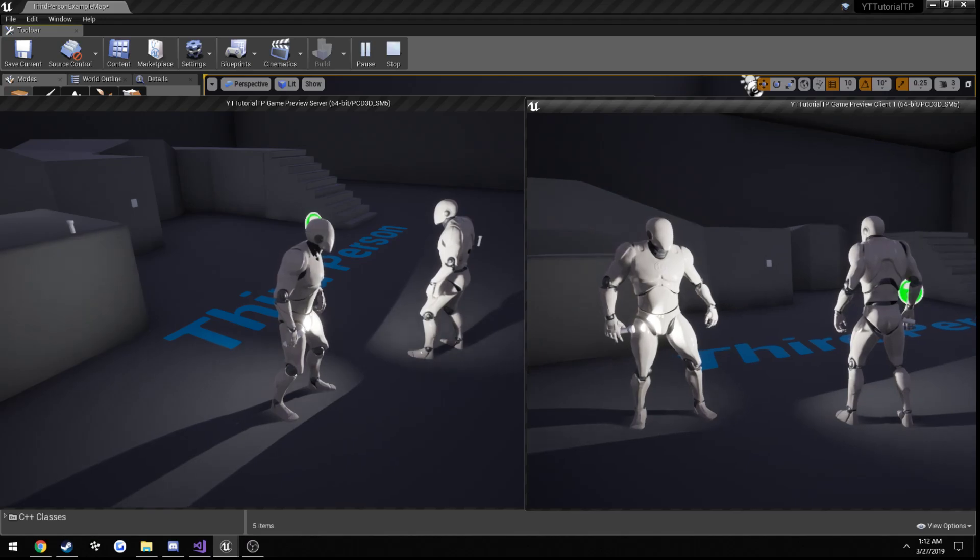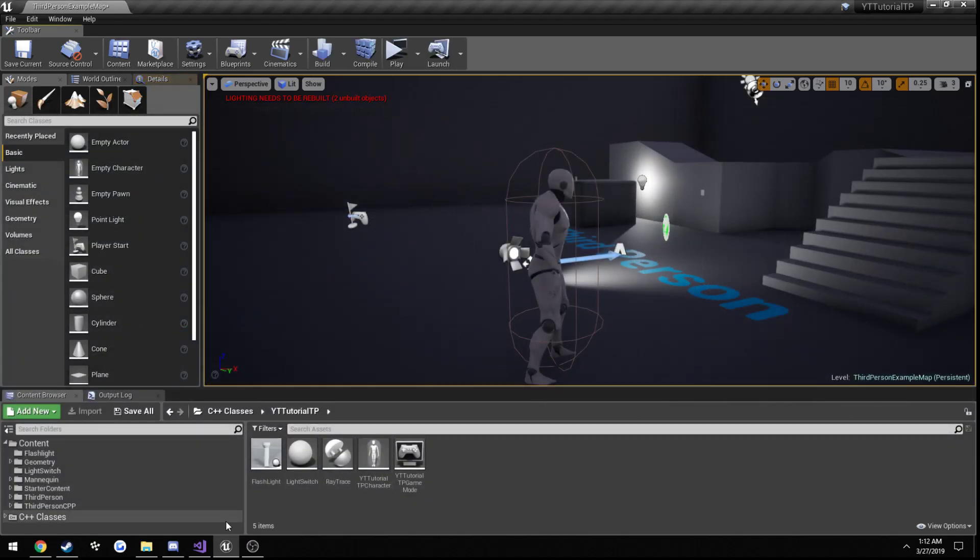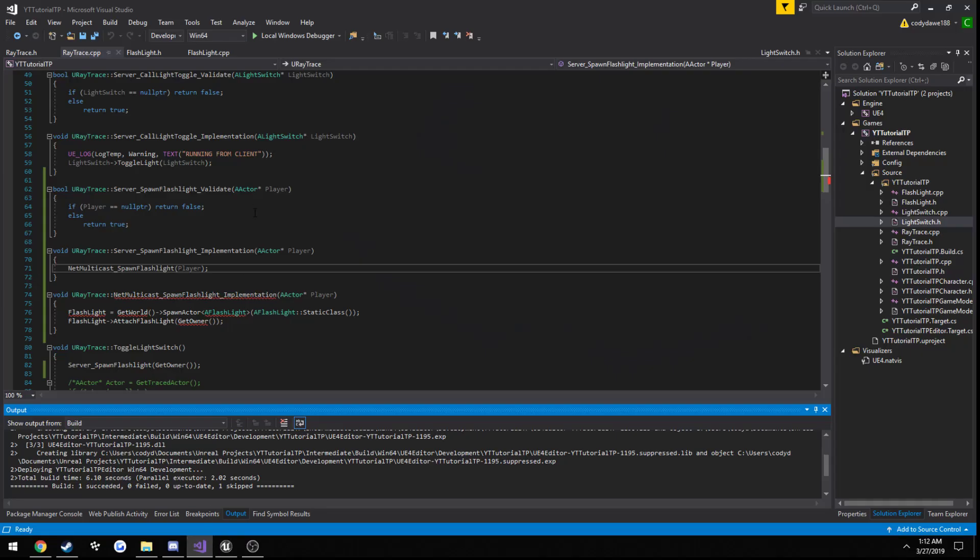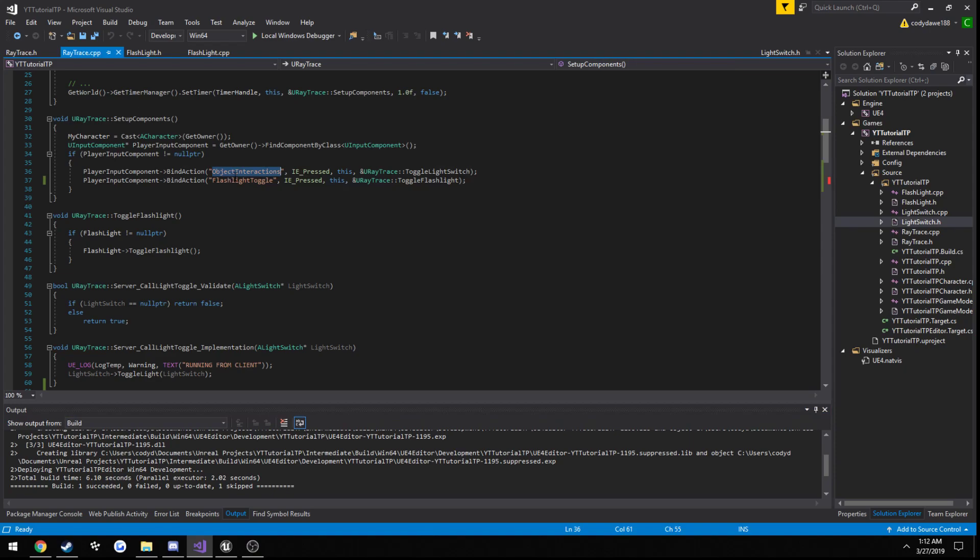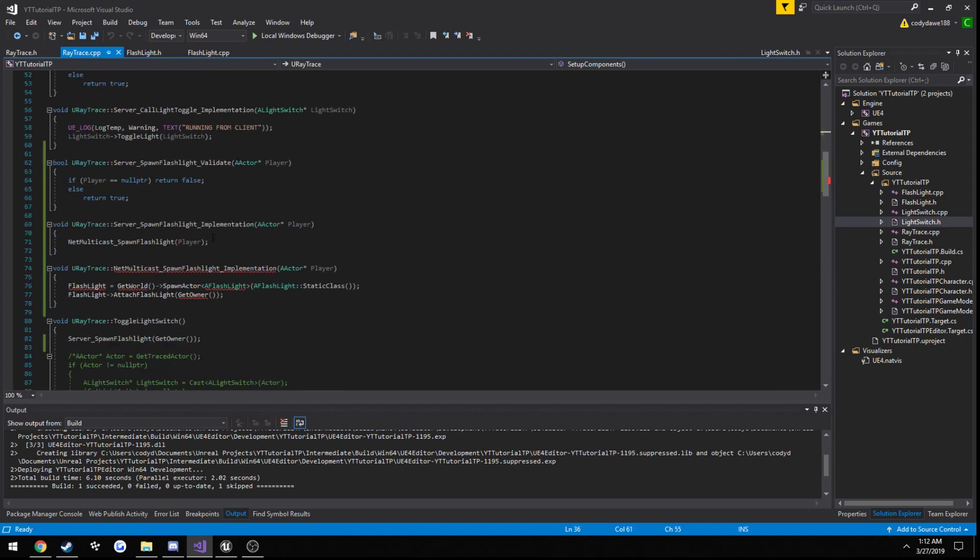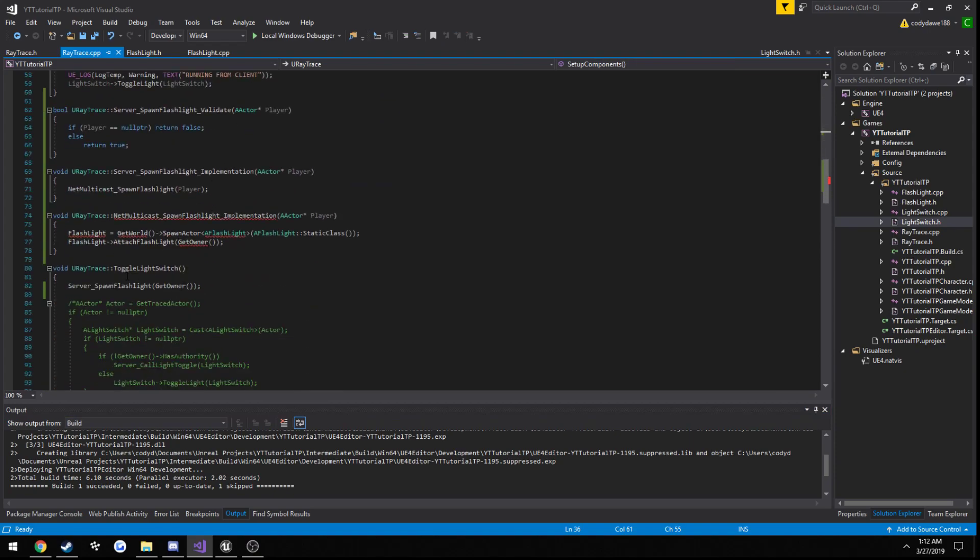So, that was a quick little example. I'll do a little run through. Press E to spawn in our flashlight, so it runs this function here.